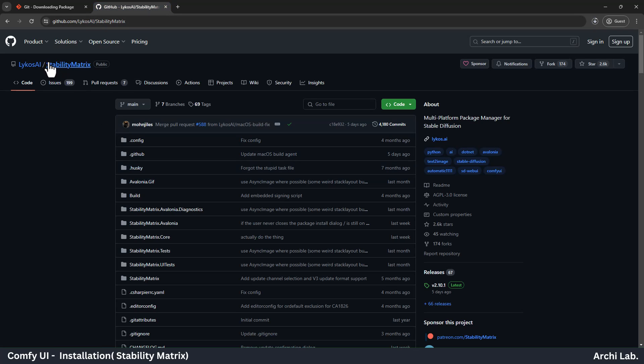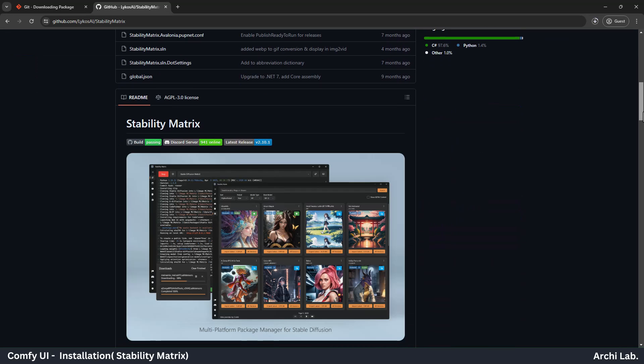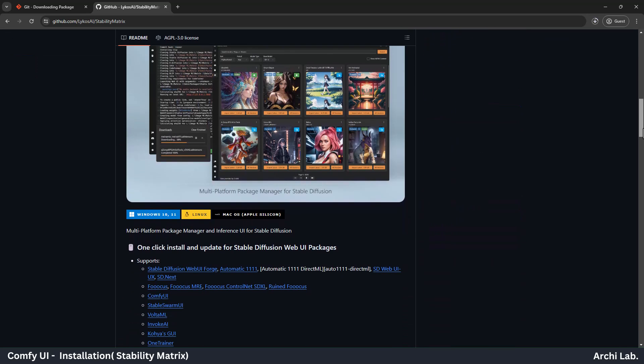Next, we need Stability Matrix. Go to google.com and search Stability Matrix, and you will see this GitHub link. Scroll down and click on Windows Download.